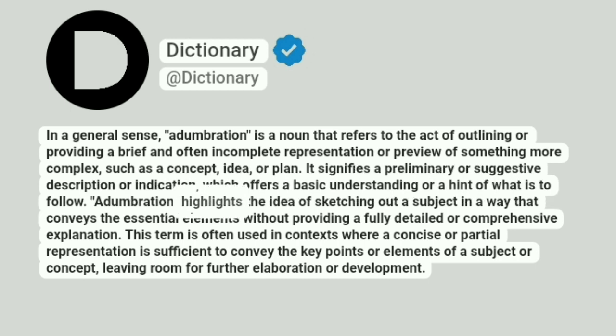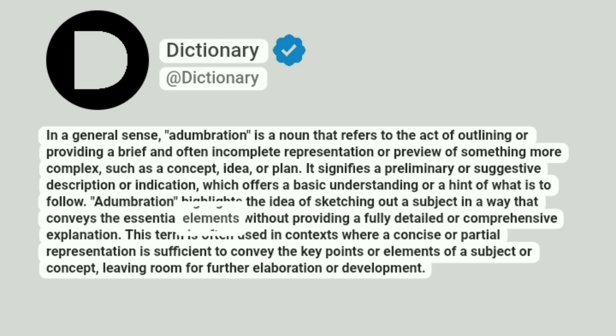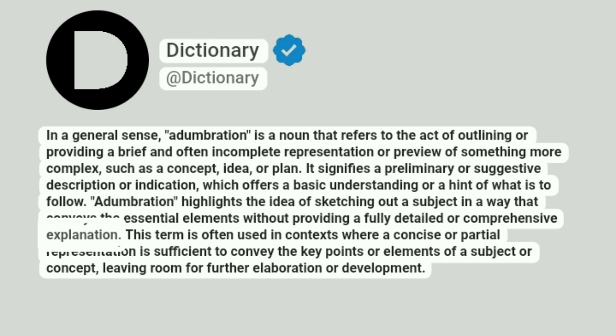Adumbration highlights the idea of sketching out a subject in a way that conveys the essential elements without providing a fully detailed or comprehensive explanation.